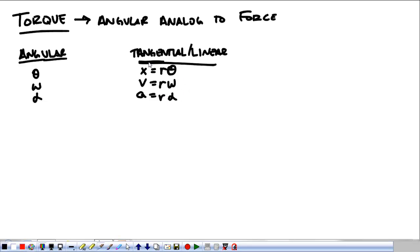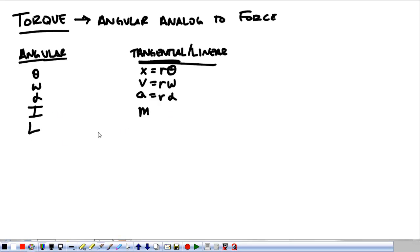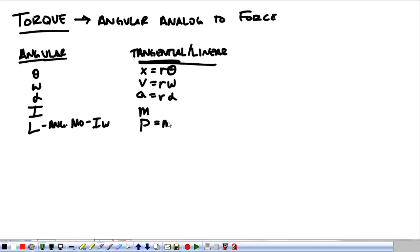Tangential refers to the perpendicular velocity and perpendicular acceleration relative to the radius. We also talked about moment of inertia — that's rotational sluggishness — and its relationship to mass, which is just sluggishness. Angular momentum is I omega, and linear momentum is mv.